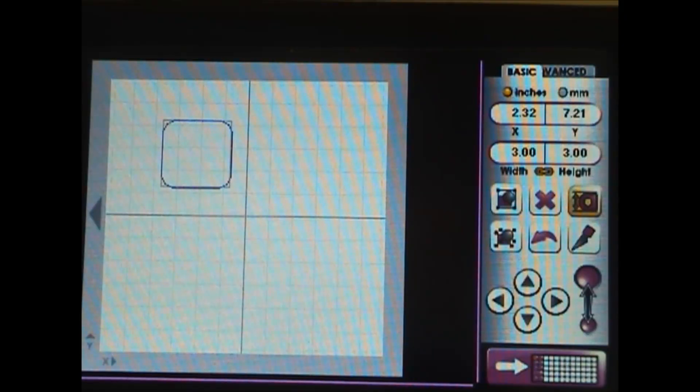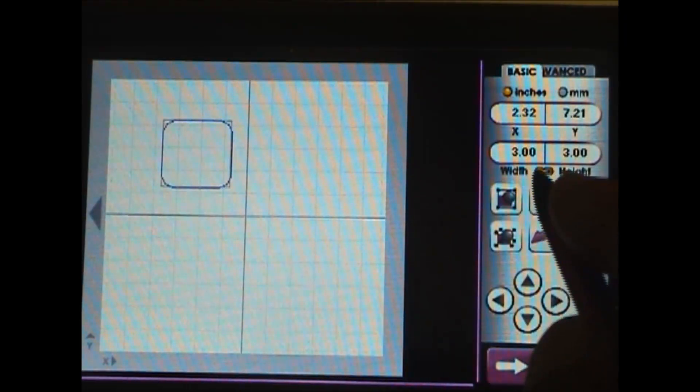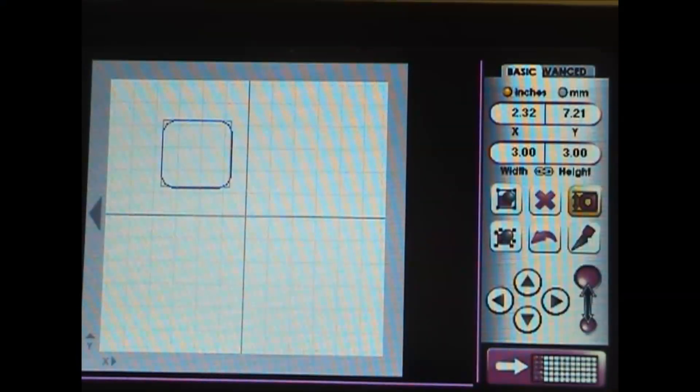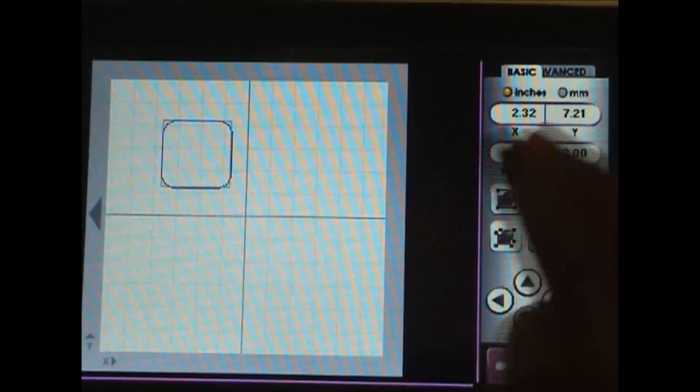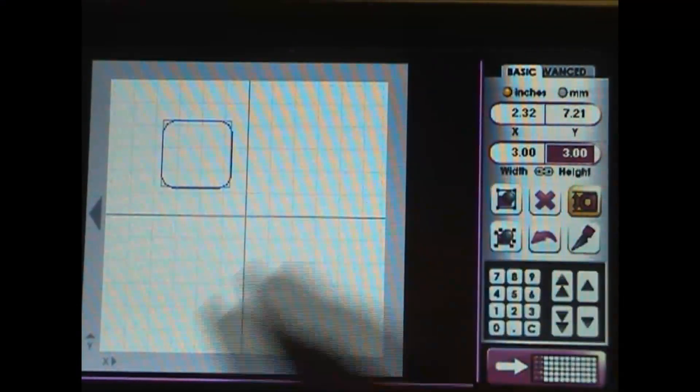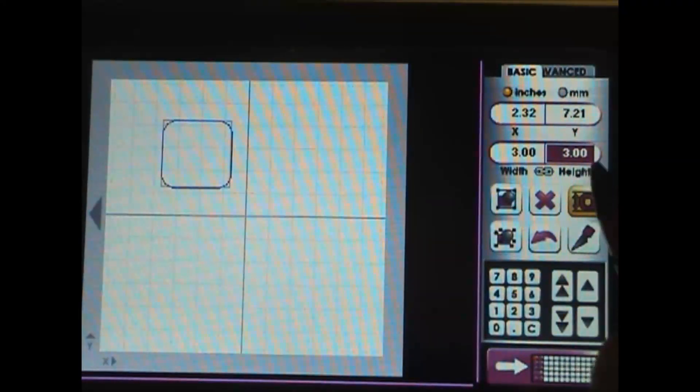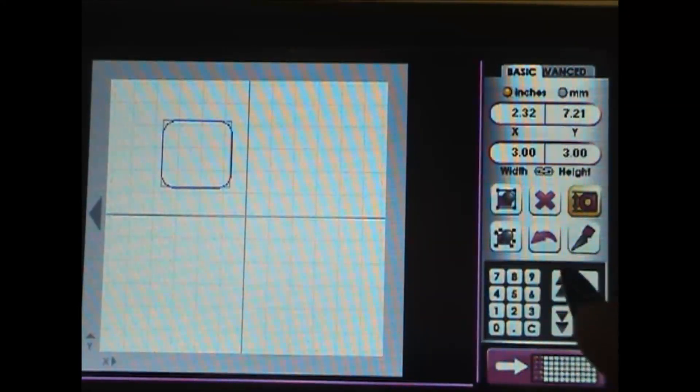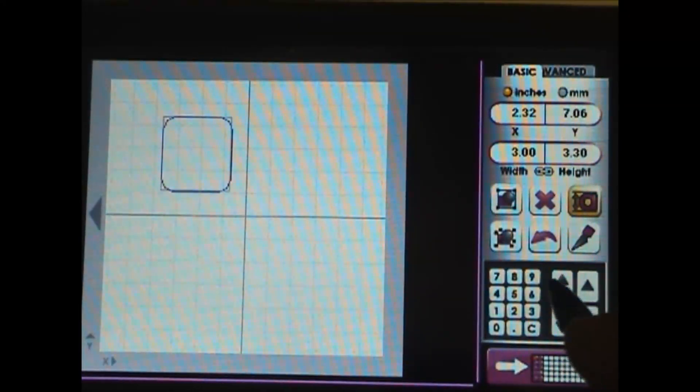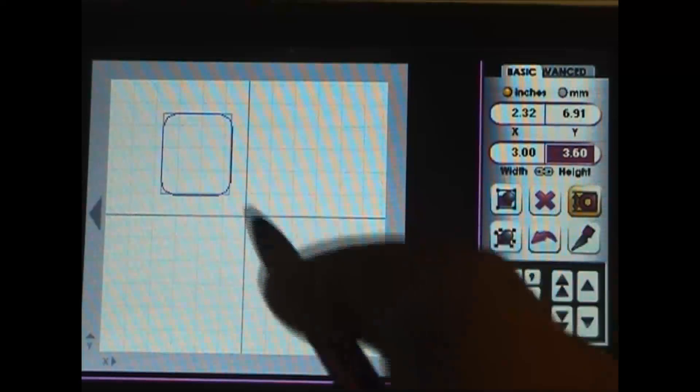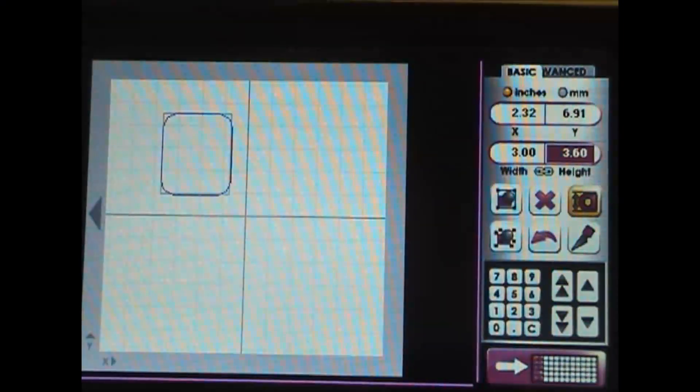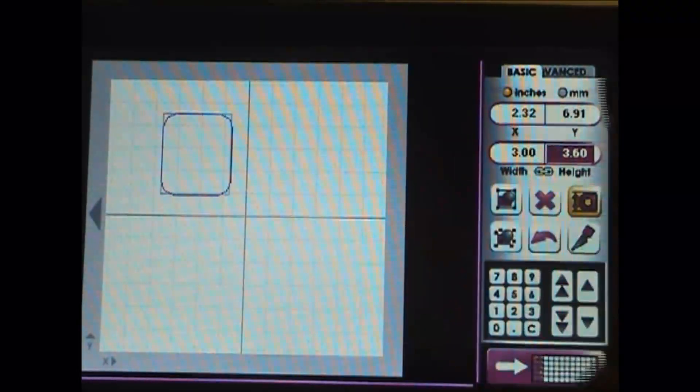And what if I just want to change the height? Press that unlink, select the height - it'll turn red - then just increase and you can see what's happening.